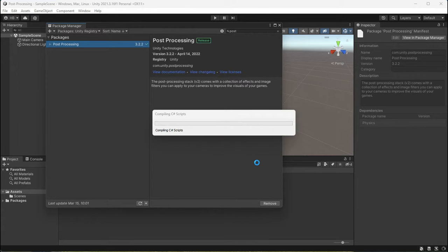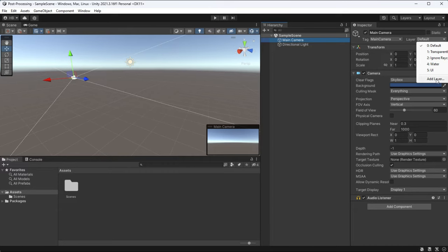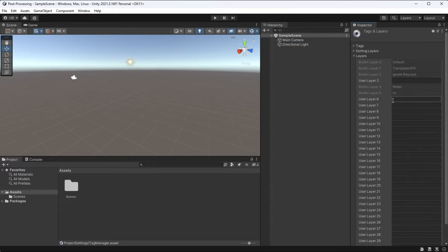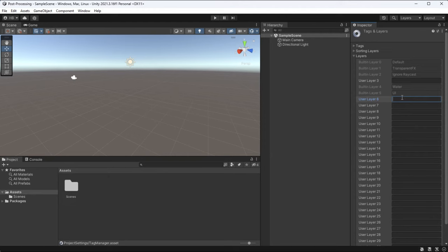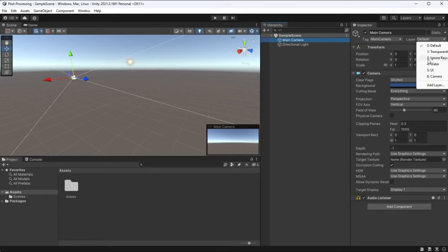Post processing essentially works by putting a filter over the camera. But because of this, we need to isolate the layer that the camera is on so the post processing will only affect the main camera. I'm going to create a new layer and name it camera, and then assign my main camera's layer from default to camera.